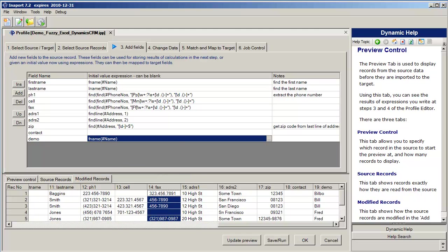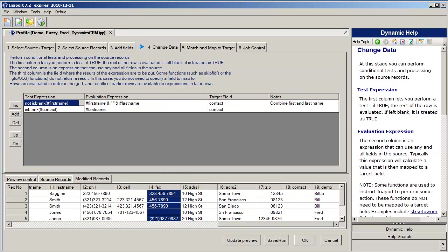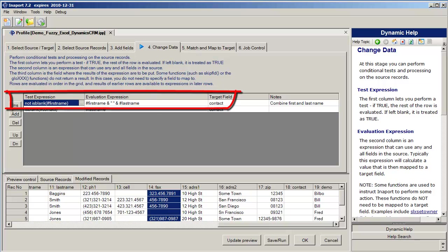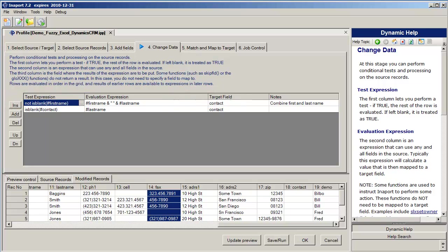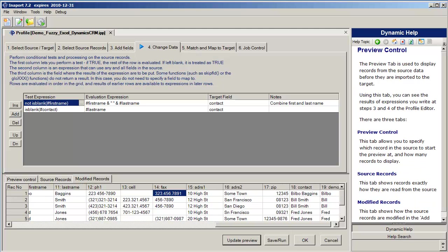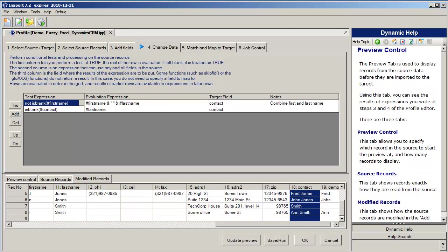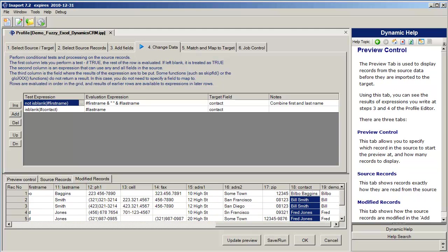Once we've finished with our adding fields, we move on to change data which allows us to do conditional tests on the data. For example, I'm saying if the first name field is blank, put the first name field with a space and the last name into the contact field. If the contact field is blank, then just use the last name and put that into the contact field. So we're able to do conditional testing on the data. And most importantly, we can click update preview and see the results of that conditional testing applied across multiple records across that incoming data set.